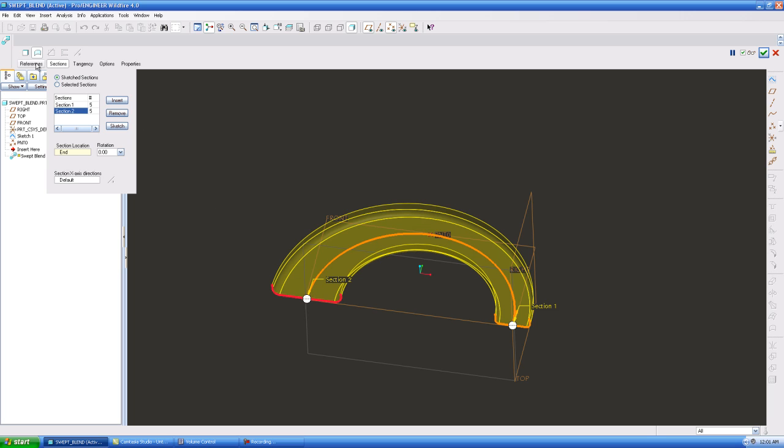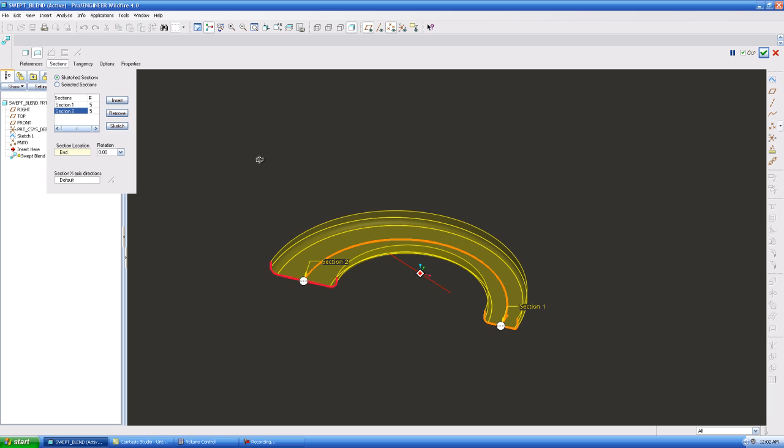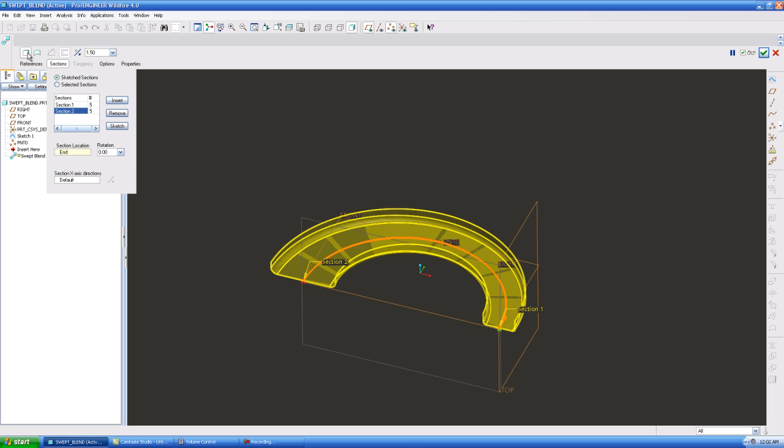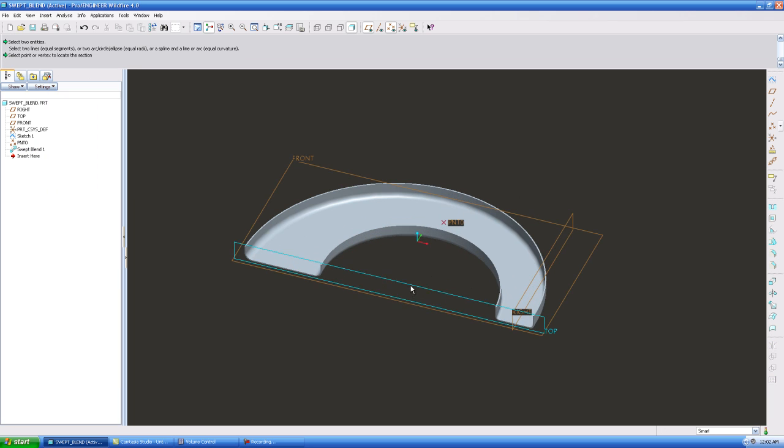So if you wanted to make it thicker, because right now there's no thickness to this, it's just a surface. Right here on the left there is protrusion, so you can select that and it will give you a width thickness actually. You can hit okay. I'll leave it at 1.5 because that's actually fine.